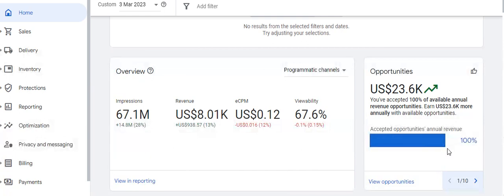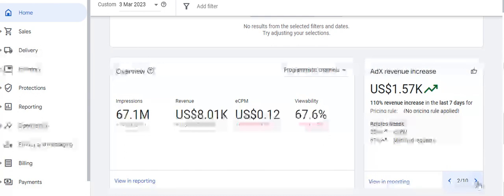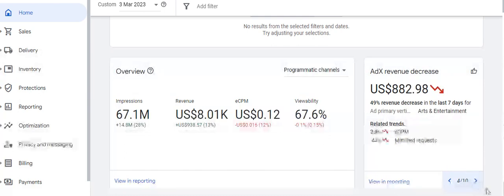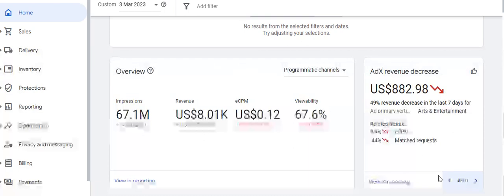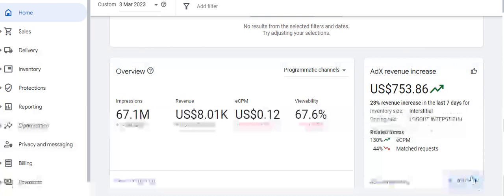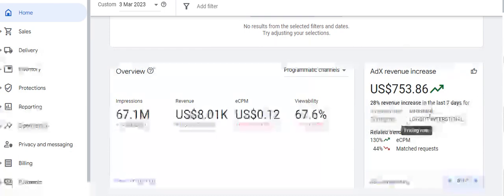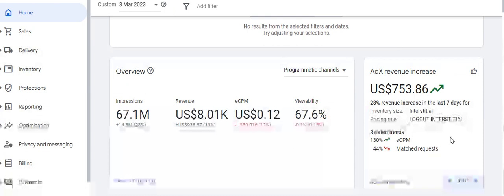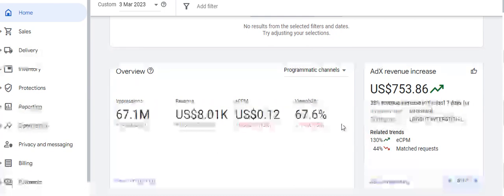The publisher has implemented almost everything to optimize and utilize ad inventories to their fullest for maximum yield. It shows 100% of available annual revenue opportunities accepted. ADX revenue increased by 110% due to no price rule applied. In arts and entertainment, CPM and match requests were down, resulting in a 49% revenue decrease. In the internet and telecom vertical, 39% revenue increase occurred due to eCPM and match request improvements. Interstitial ad inventories with higher ad demand also resulted in good yield.